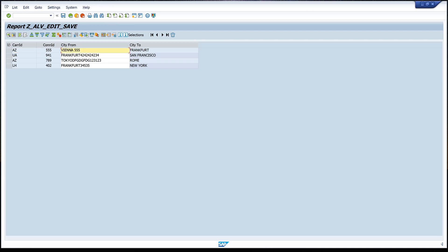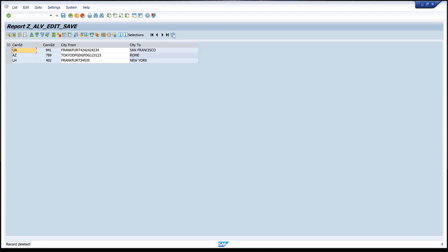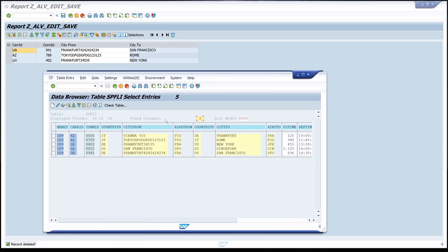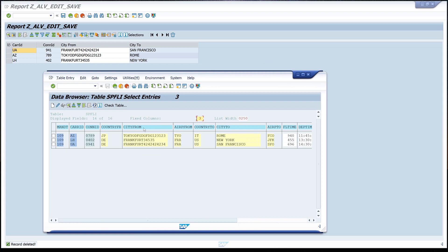Now we check the Vienna record and we click on Delete. Yes, and now it works - the ALV grid is refreshed and the record is deleted. Comparing this with the database table, we refresh the table and we see there are only three records as well.